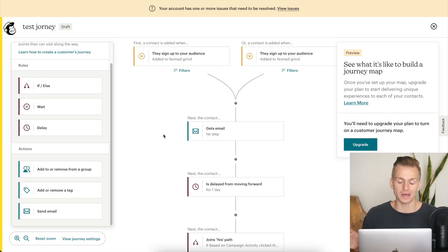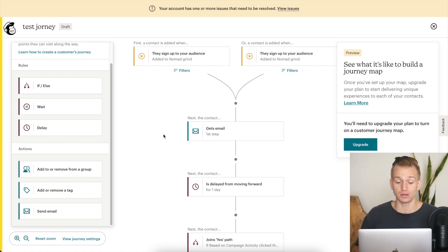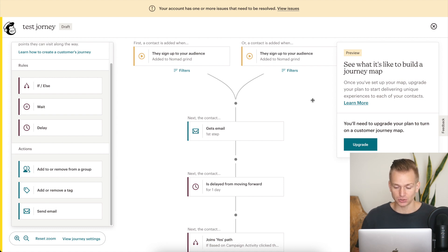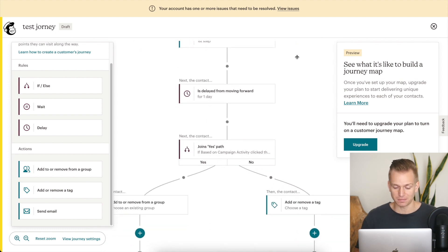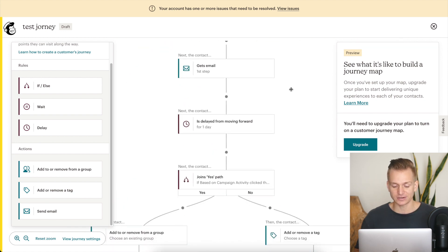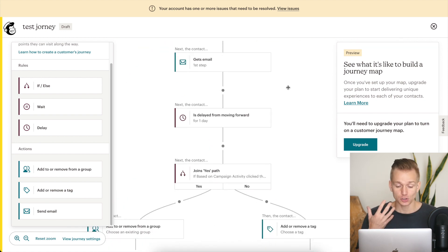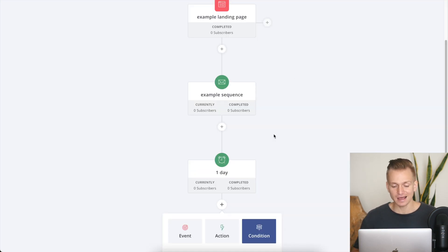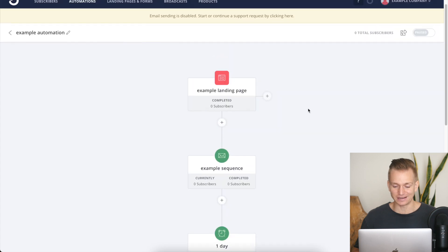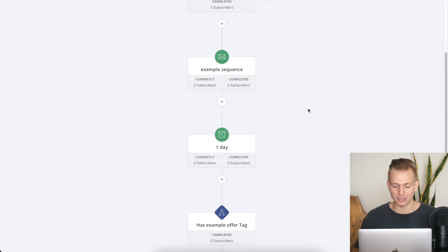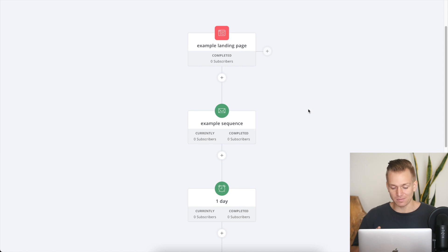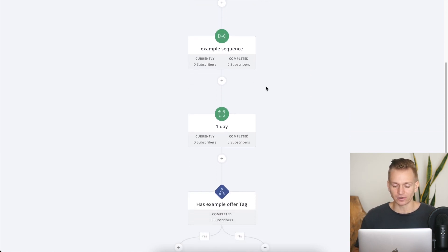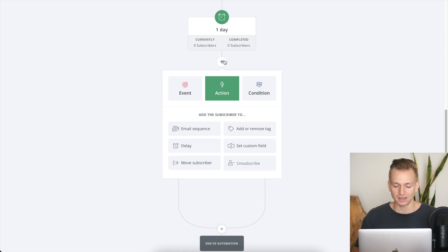We're going to start out with automations because that is really the most important feature when it comes to email marketing. First of all, when we look at Mailchimp, this is what the automation workflow looks like — it is very simple to understand, it's what most email marketing softwares look like. When it comes to ConvertKit, however, they have done things a little bit different — this is what their automation looks like.